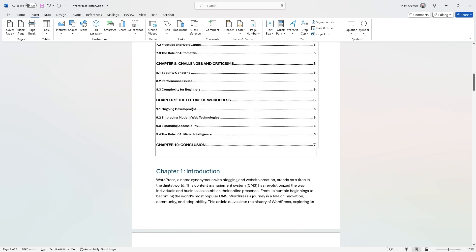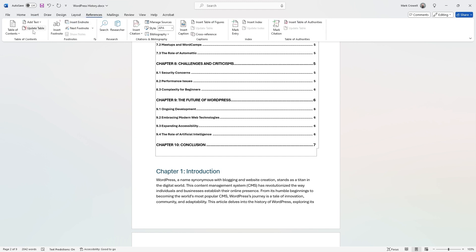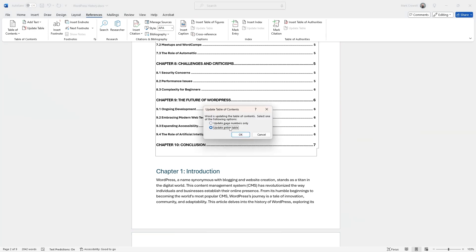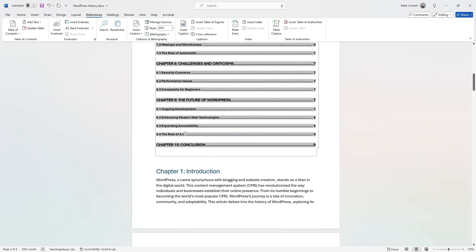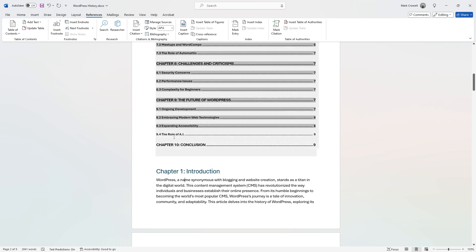It's always important, if you're going to make any changes to your document, to do this step. Click inside your table of contents, go to References, and click the Update Table button. I like to choose Update Entire Table, so go ahead and click that. Now you can see the page number is nine and the title is now 'The Role of AI.'